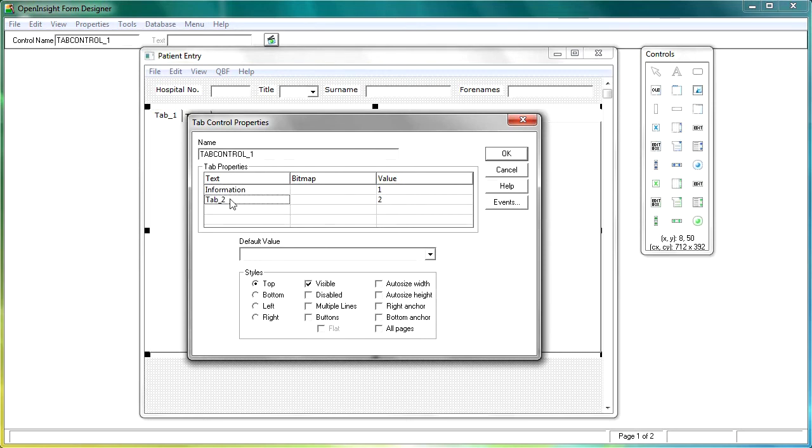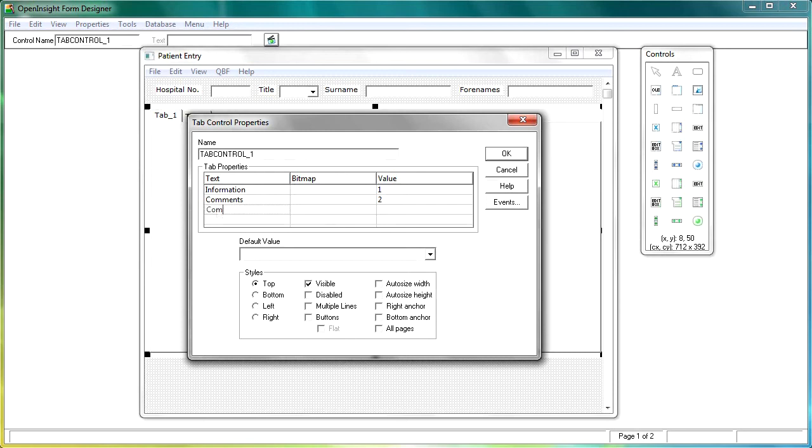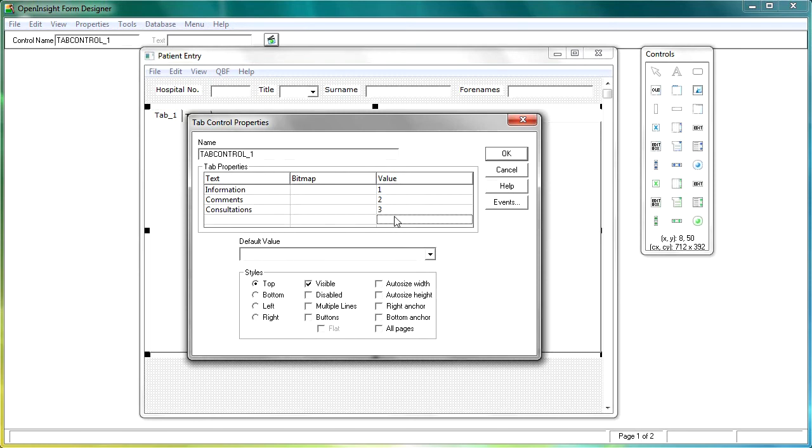On tab number two, we've obviously got our comments, that one's fairly straightforward. And I'm going to introduce a third one in here for later on, and this is going to be consultations. And we'll change that value to three. If you just click through, it puts one in there automatically. Now I can also put bitmaps, and I can change the styles, and the visibles, and auto sizing, etc. I'm not going to worry about that too much.